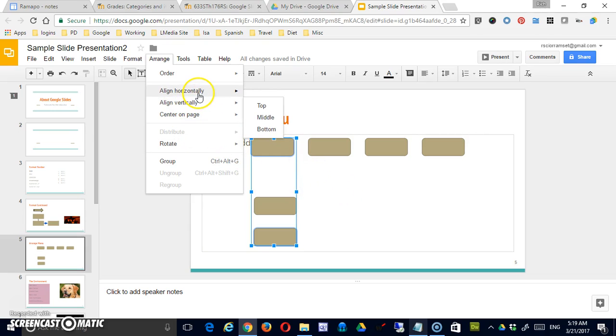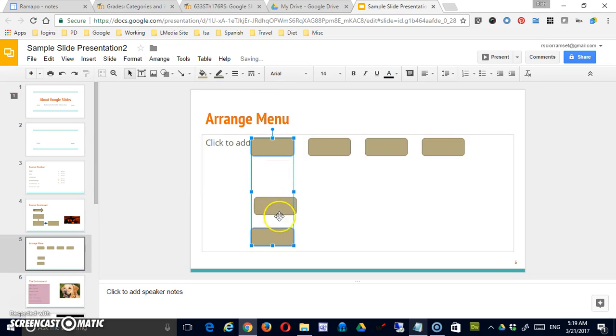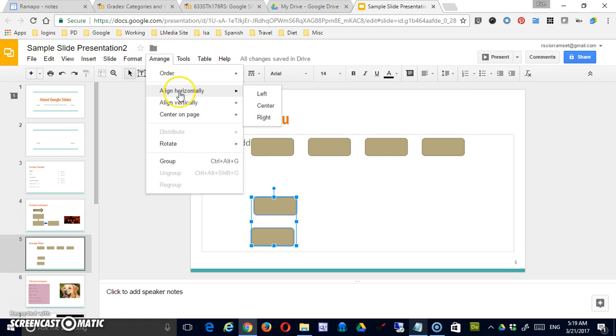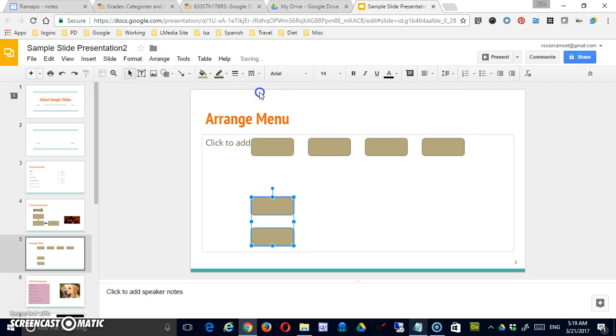Actually, I'm going to align them horizontally to the left. I missed this one. Sorry. Select those two. Arrange, align horizontally to the left. So that gets me in a nice straight line here.